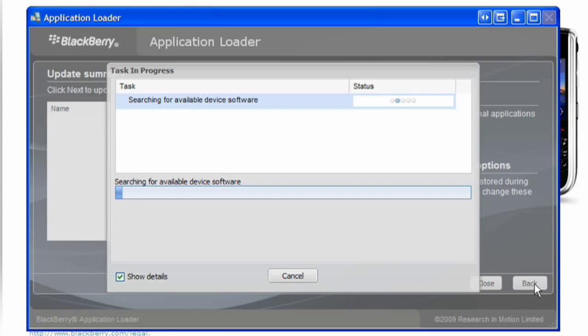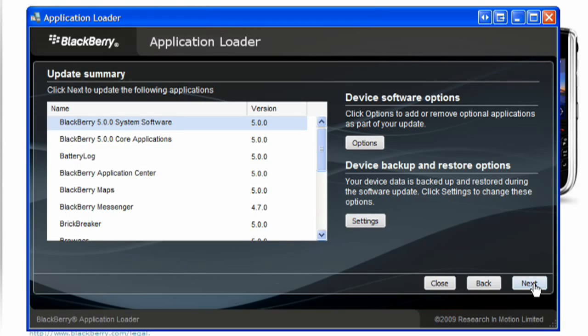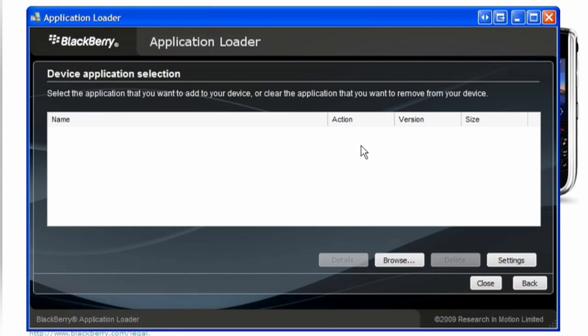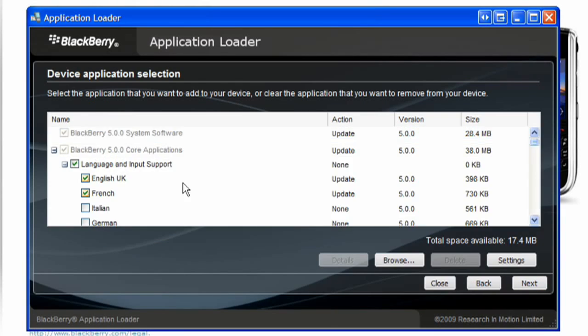Perform any of the following actions. To add or remove optional applications, click Options. Select or clear the checkbox beside one or more applications.